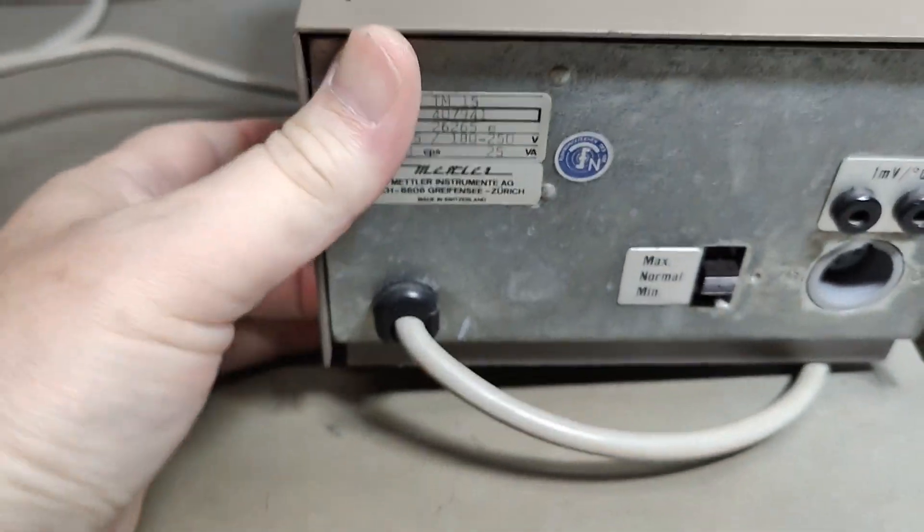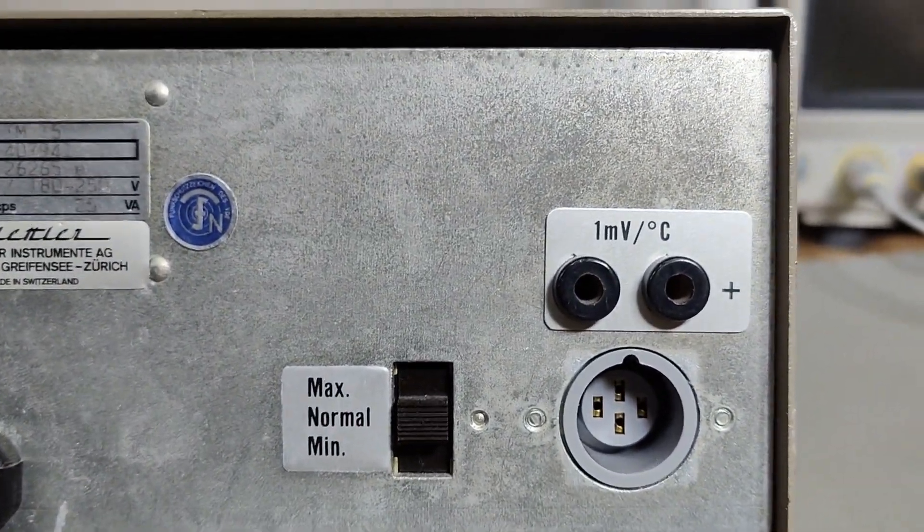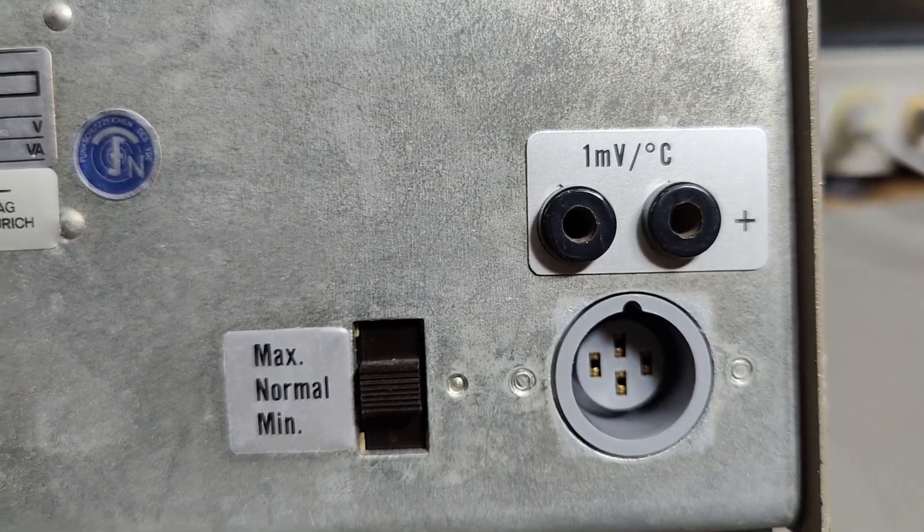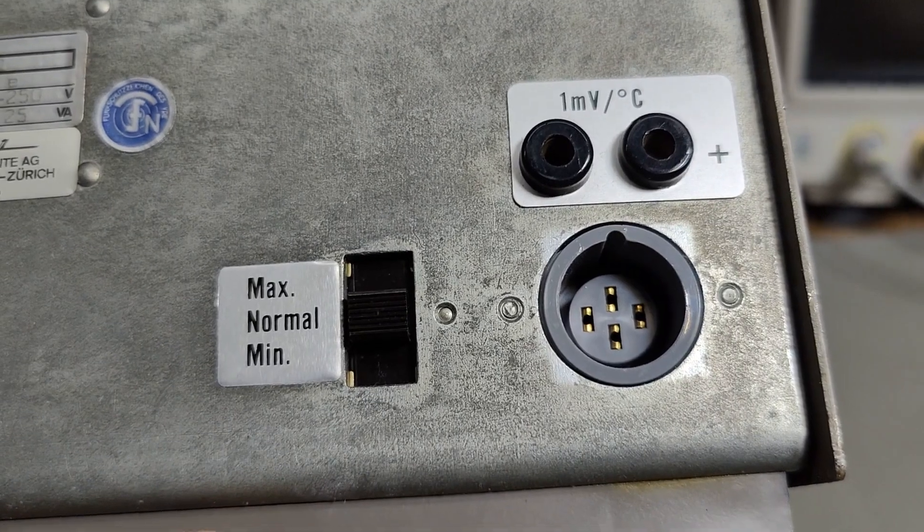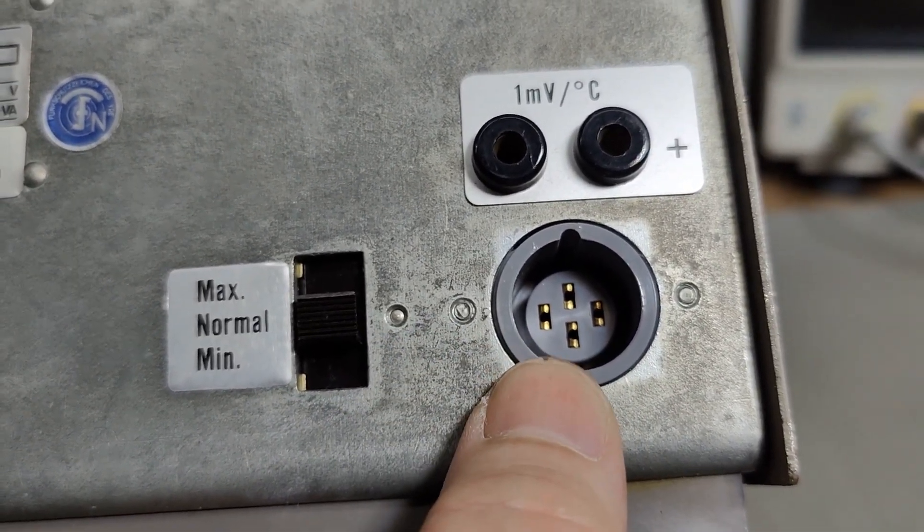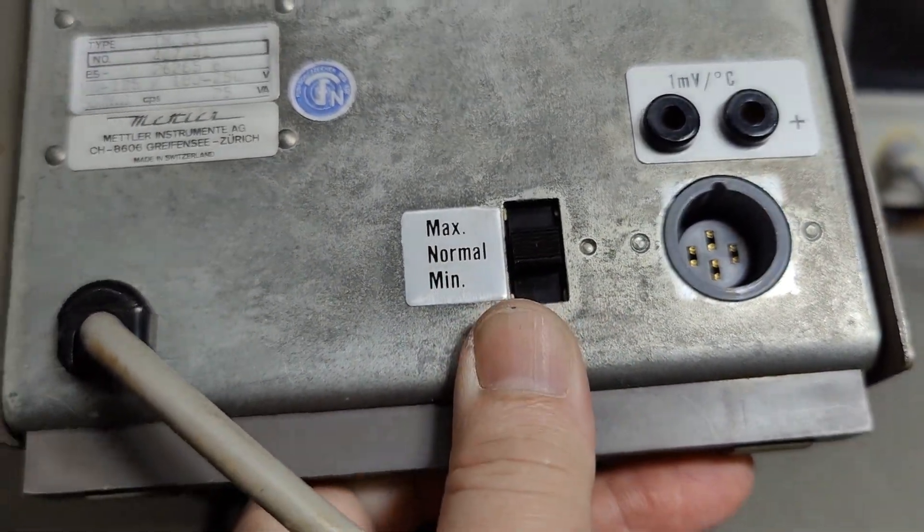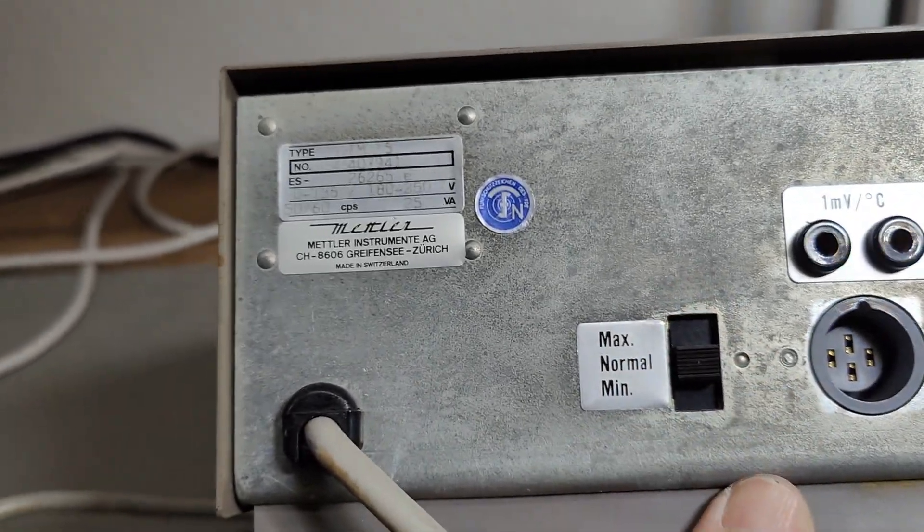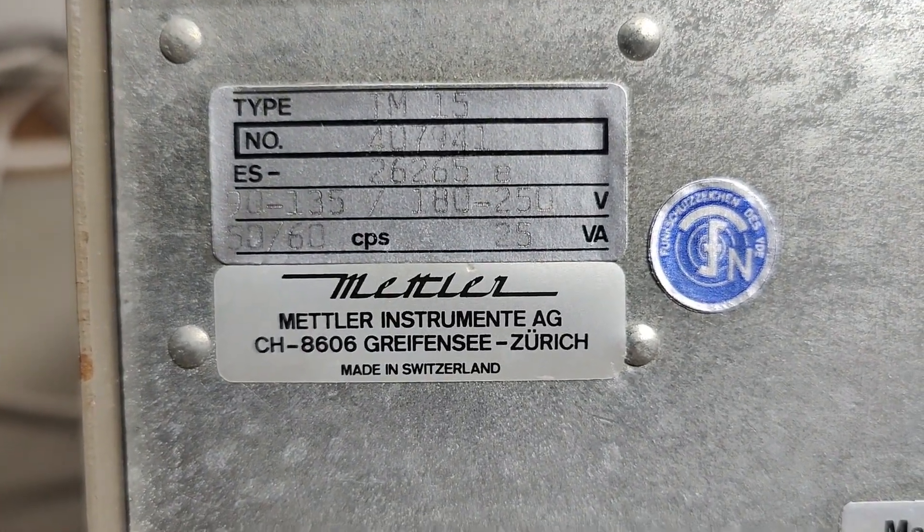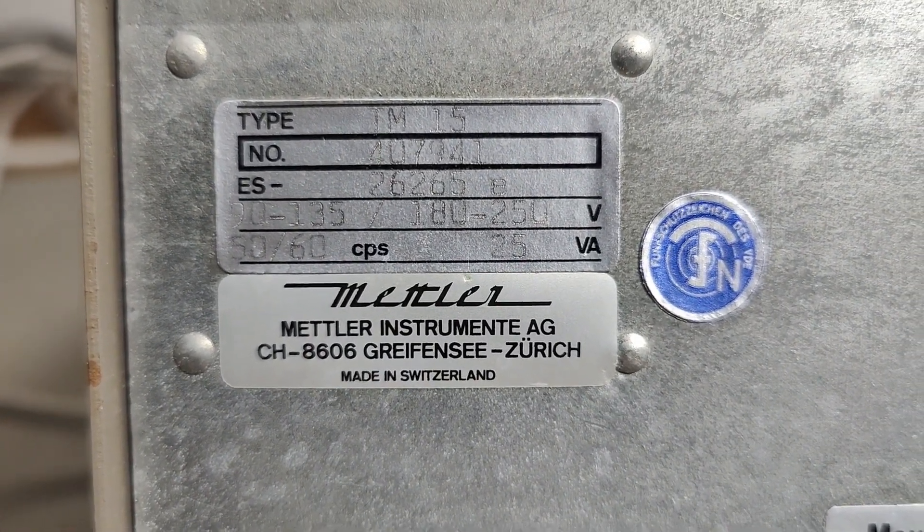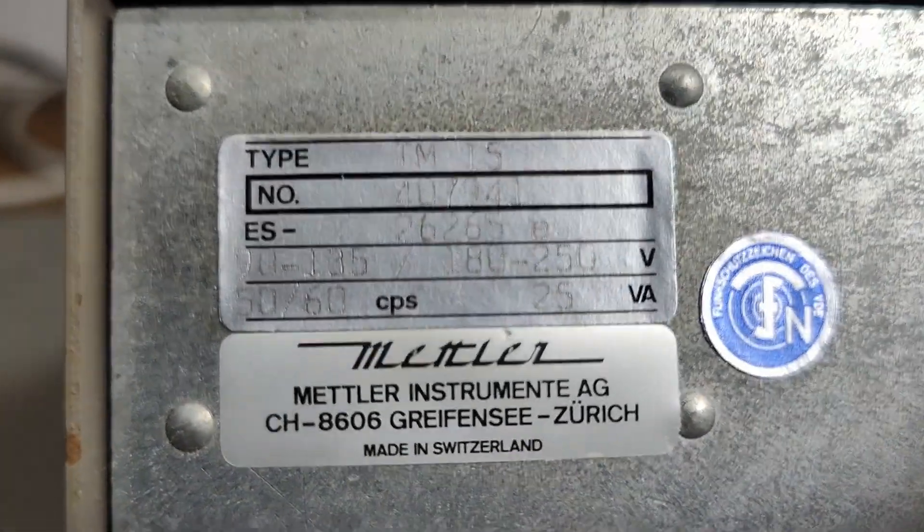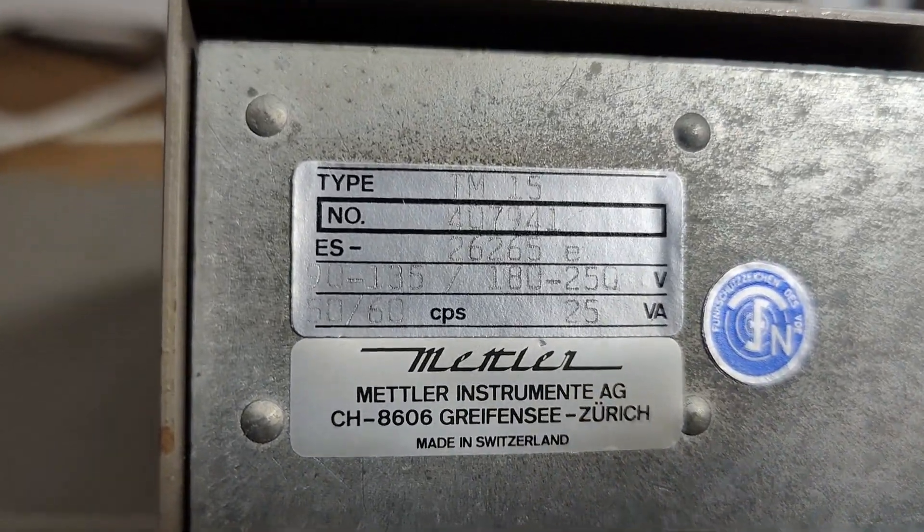I want to show you the back. I think this is an output, one millivolt per degree Celsius. So that's definitely an output. That will be the sensor, looks like a four point sensor. Then there is a max, normal, minimum. I think we're going to go for normal since normal is good. And then here is the MEDLAR instrument from Zürich, Switzerland. And then there is also the TM15 written on this.